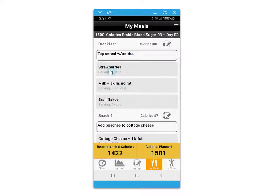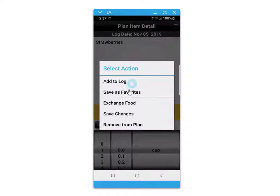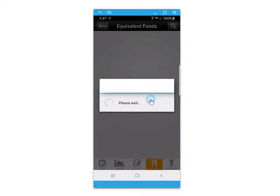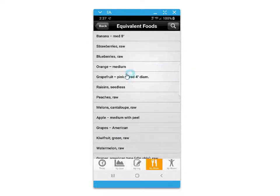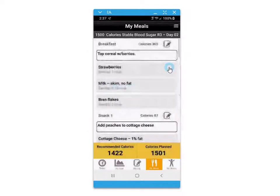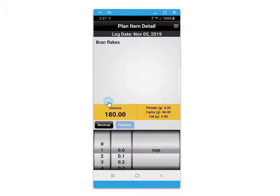Within each day of your eating plan, you have the option to exchange foods out for your personal food preferences. Click on the food, then the menu option, and then select exchange. When you make an exchange, the serving size will automatically adjust to keep your calories within balance for the day.